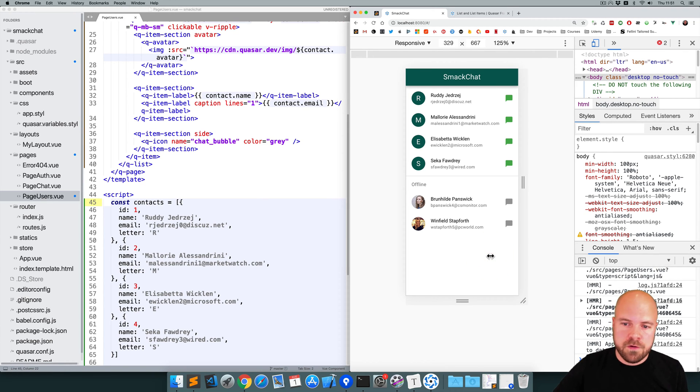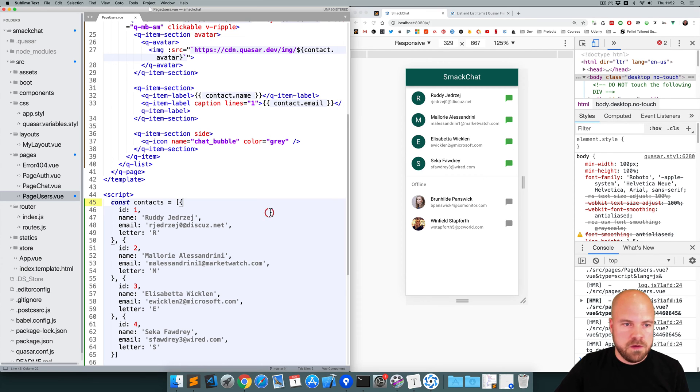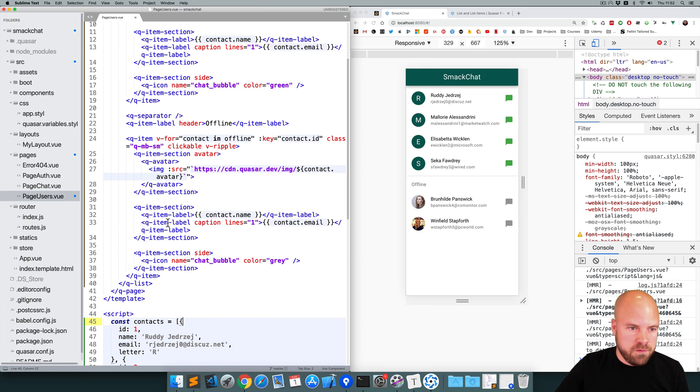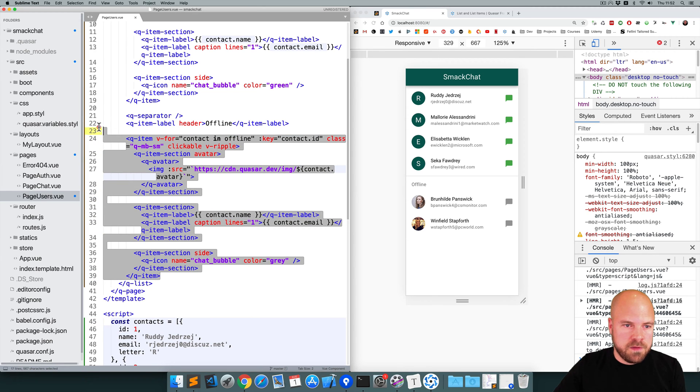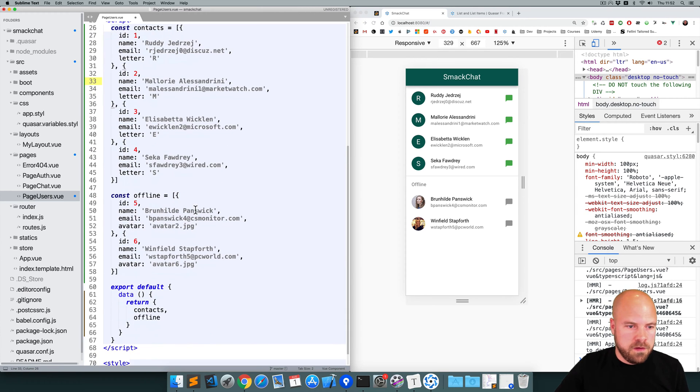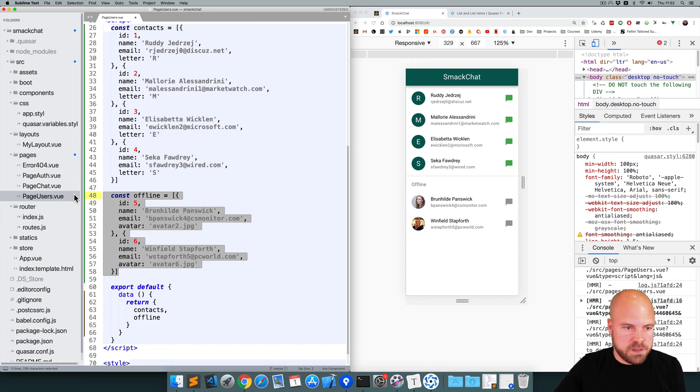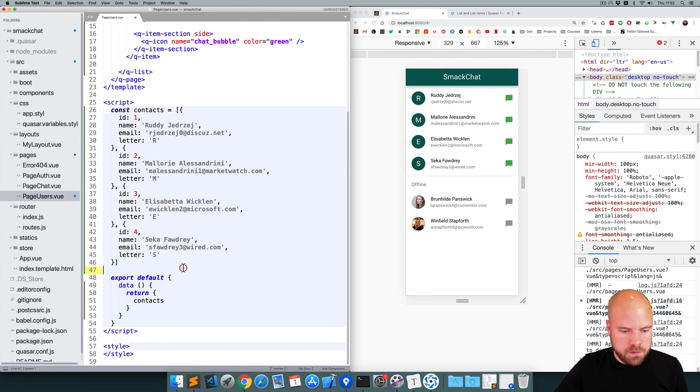Okay, this looks pretty good. We don't need this offline section at the bottom because we're going to have badges over here instead. So I'm going to remove that bit, this second QItem here, and this label and this QSeparator. And I'll remove the offline contacts from the data as well. Let's save that.